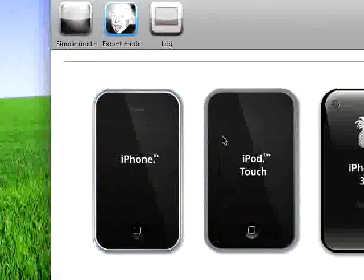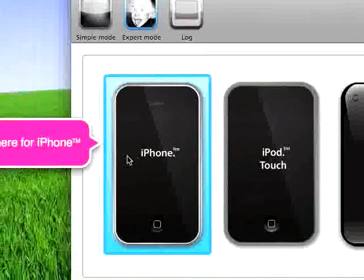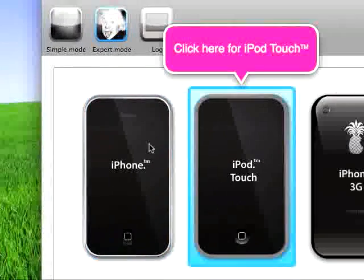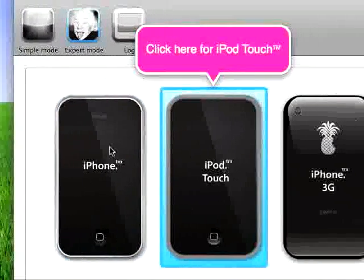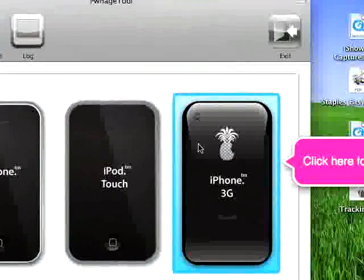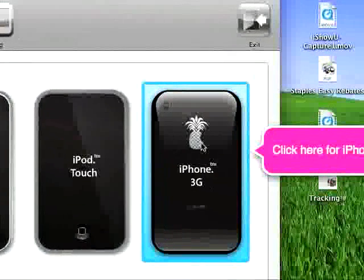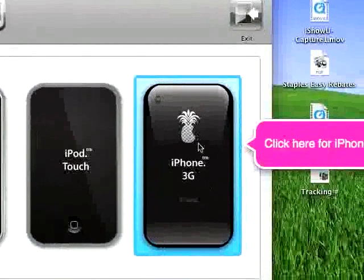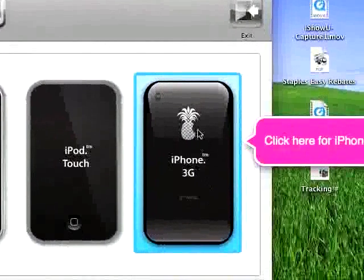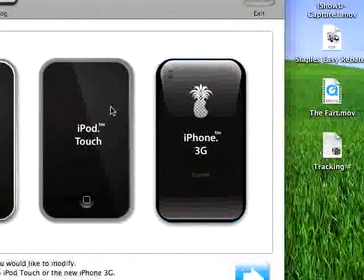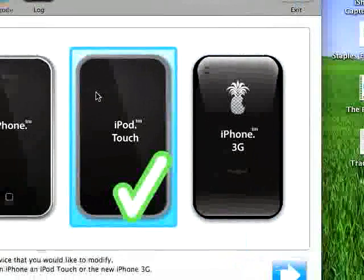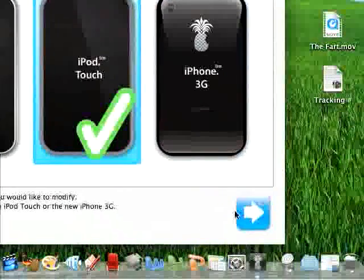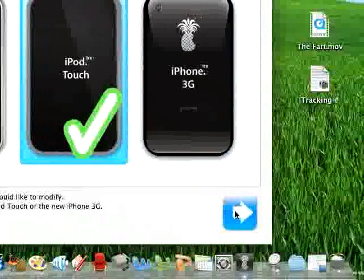Then you select your device. You can jailbreak and unlock an iPhone, you can jailbreak an iPod Touch, and so far you can only jailbreak the iPhone 3G because the baseband has not been unlocked yet. So we're going to select the iPod Touch and we're going to click the next arrow.